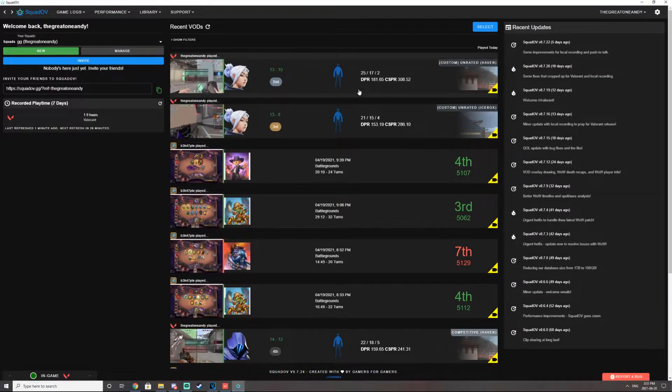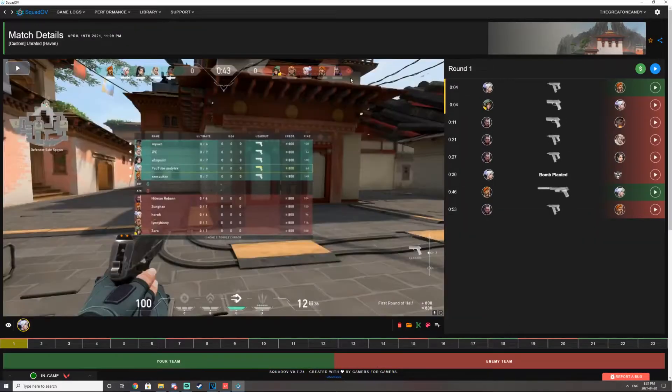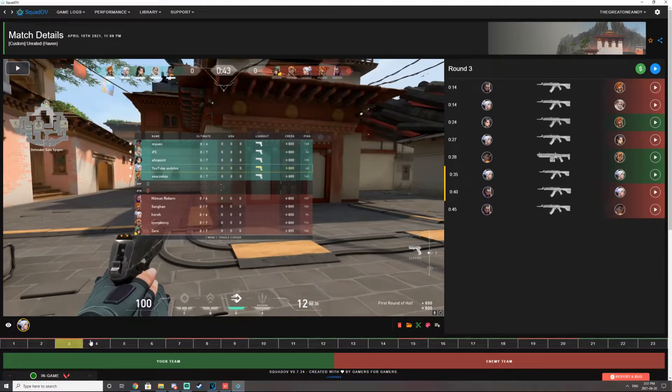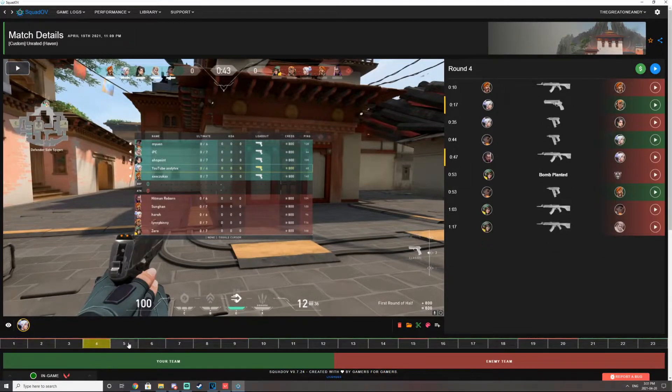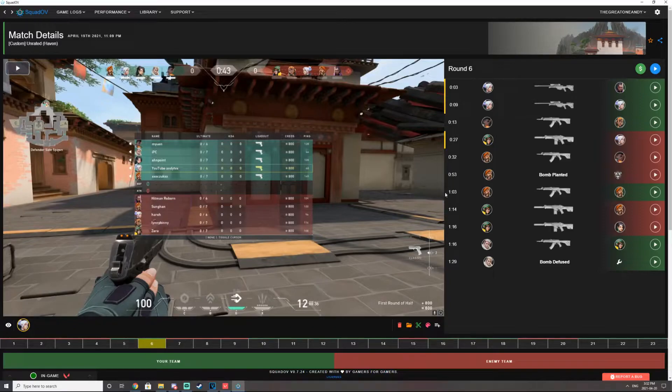So what's cool about SquadOV is that it records your audio in game. So whatever your teammates say to you on their mic, it also picks that up. It literally records every single round.